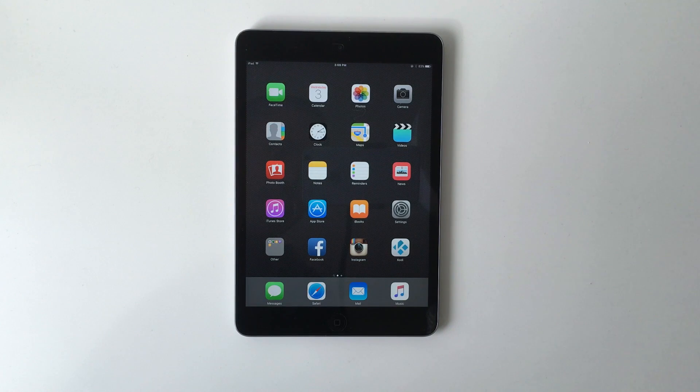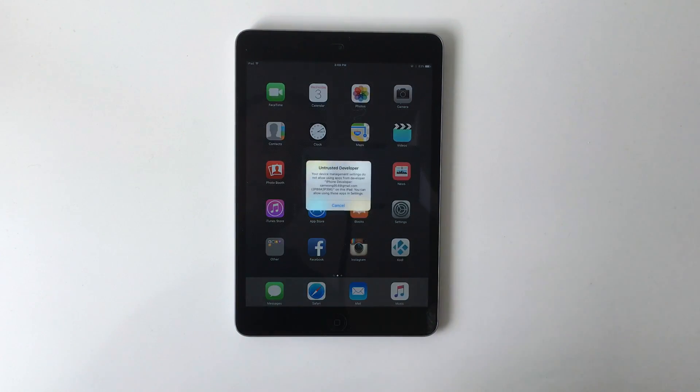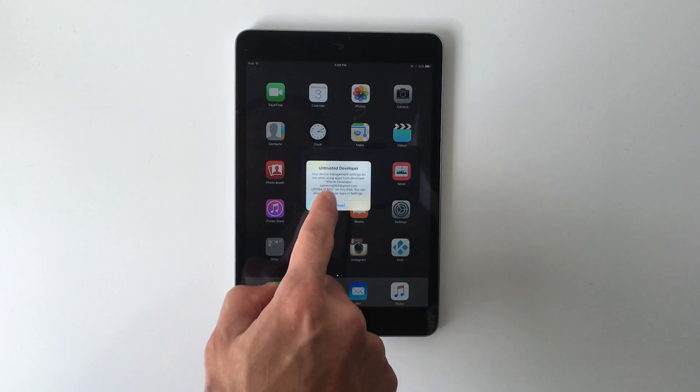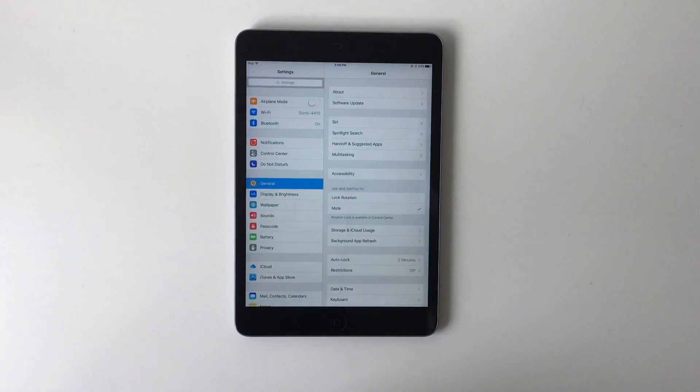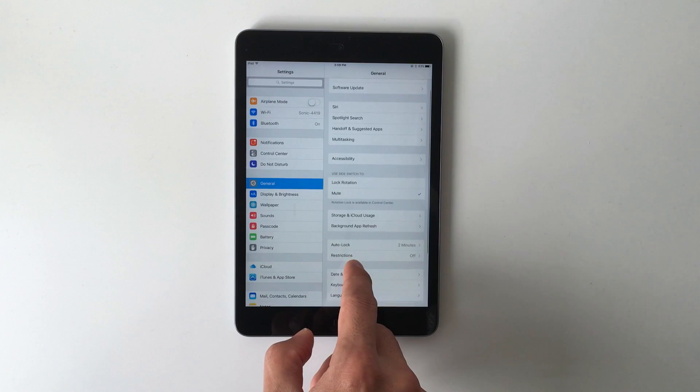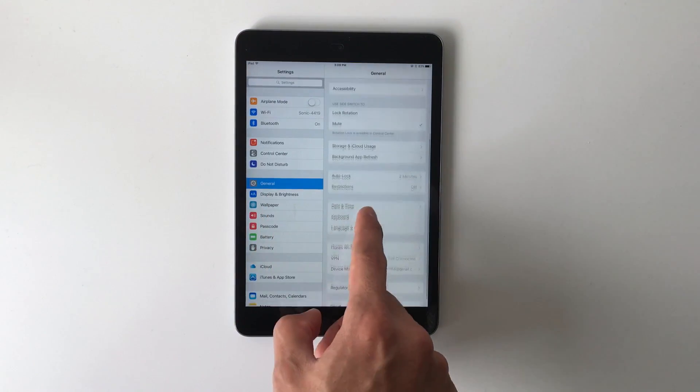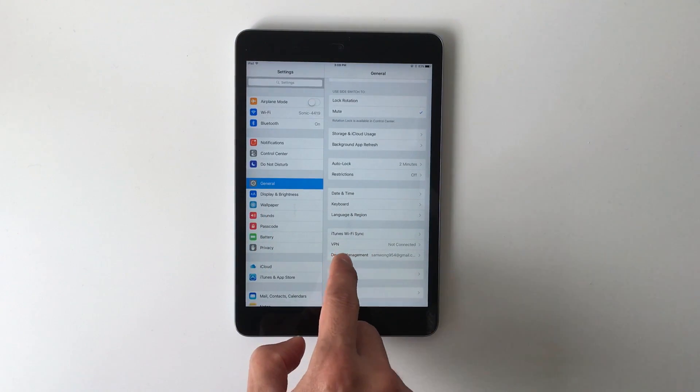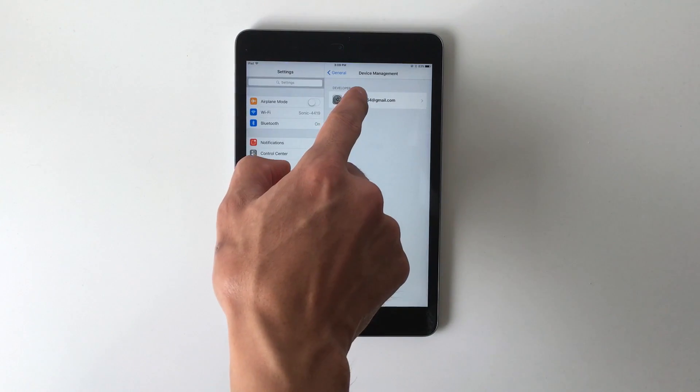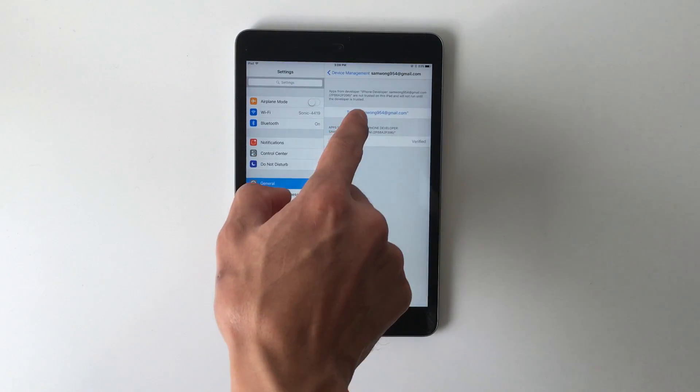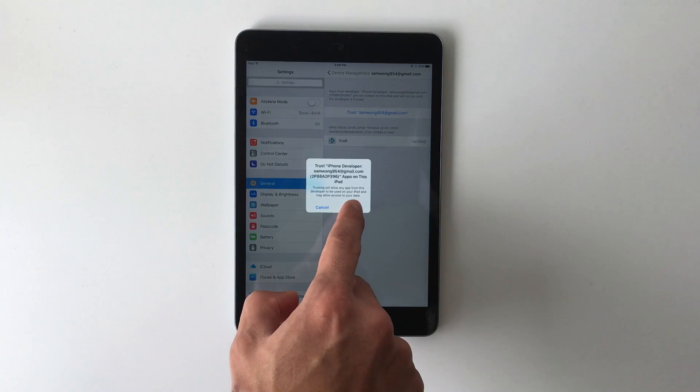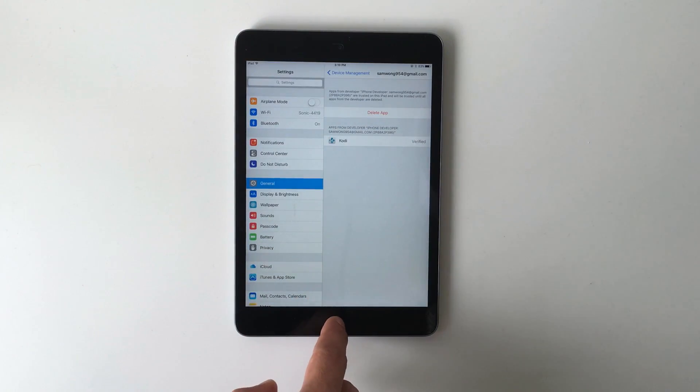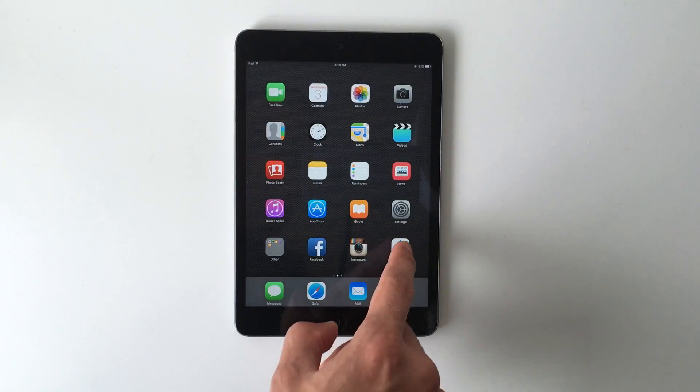Now you can see Kodi is installed on our iOS device. So let's open it up. You're going to get an untrusted developer error. To fix that, we're going to go to Settings, then go to General, and scroll down to Device Management. Click on the developer name and just hit Trust. Hit Trust again, and now we can go back and open up Kodi.